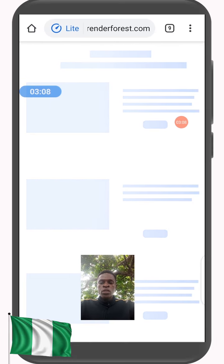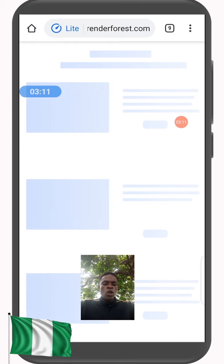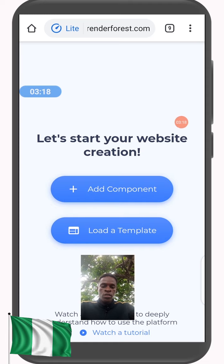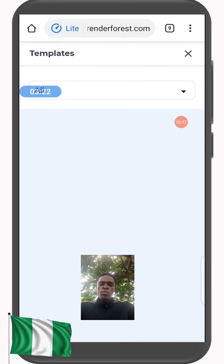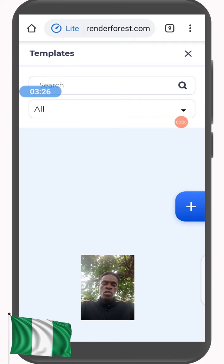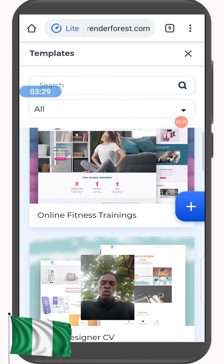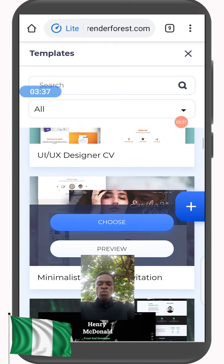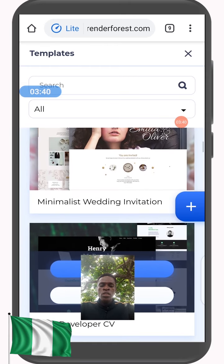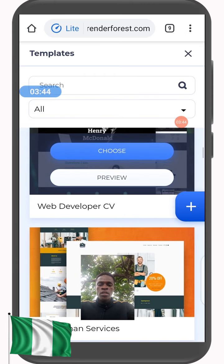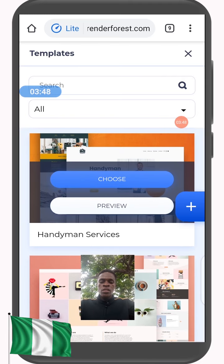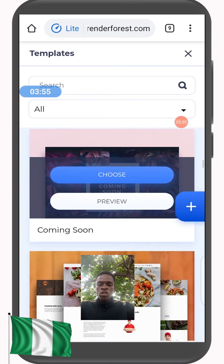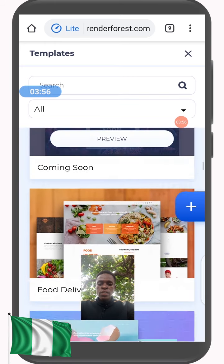One good thing about Renderforest is it gives you a lot of already-designed templates in different fields — it covers at least the major fields anyone who wants to make a design would need. You have templates you can just use. You can see: Online Fitness Training, Designer CV, UI and UX Designer CV, Minimalist Wedding Invitation, Web Developer CV, Handyman Service, Advertising Agency, Social Marketing, Coming Soon, Food Delivery, and lots more.